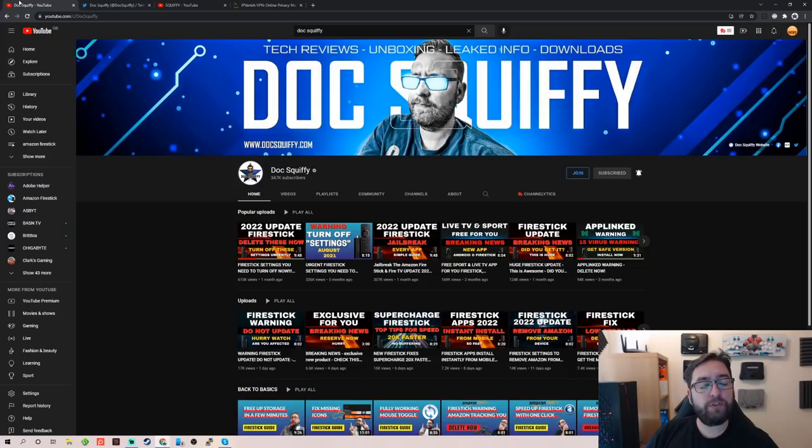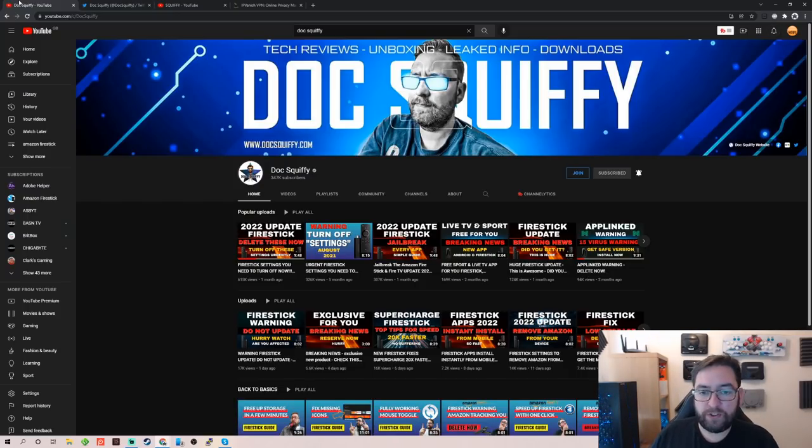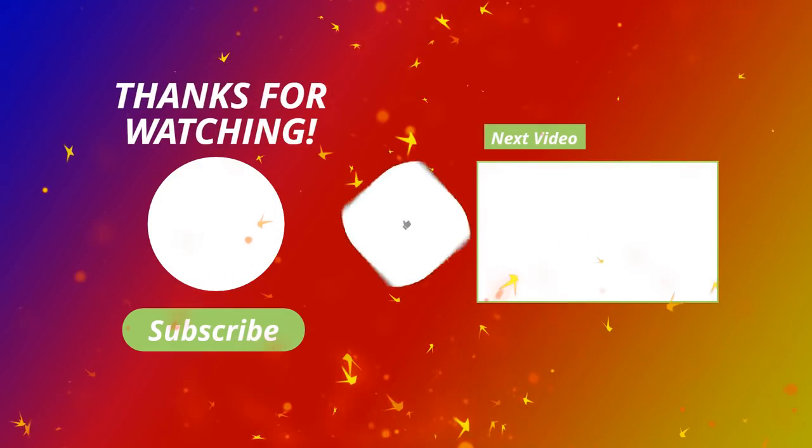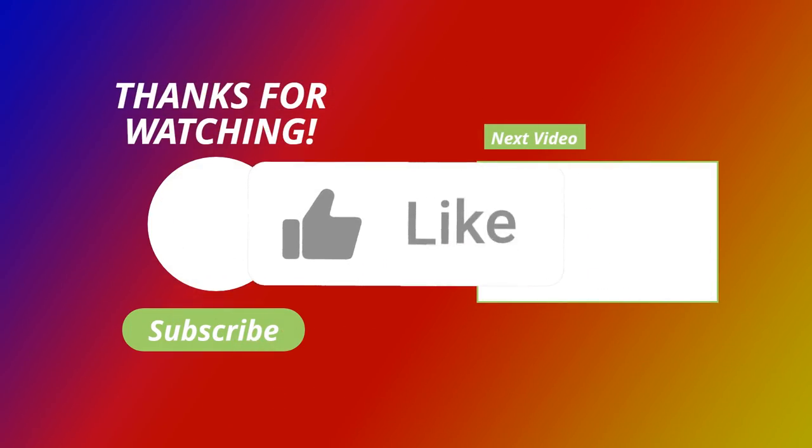As always then. I've been Doc Squiffy. On the Doc Squiffy channel. Hit that like button. Hit that subscribe. Drop me some comments. And I'll see you soon. Bye. Bye.